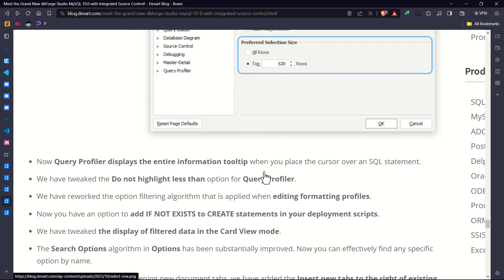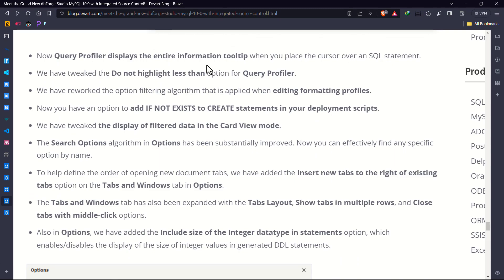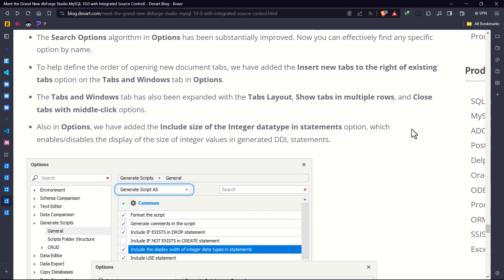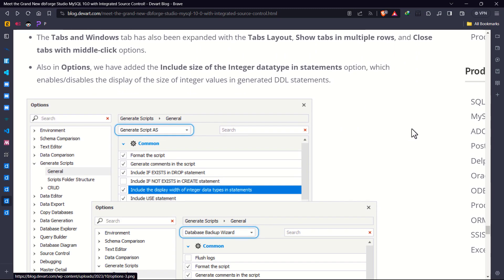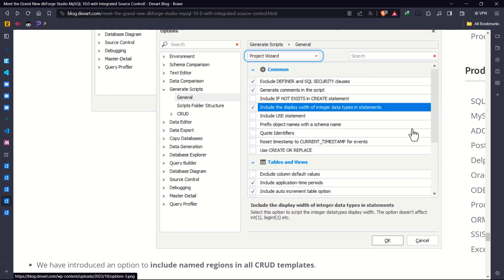Coupled with significant improvements in the query profiler, these tools are not just enhanced, they are reimagined to offer you crazy data analysis capabilities.